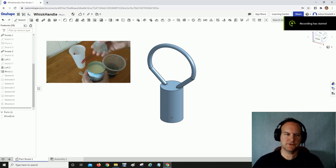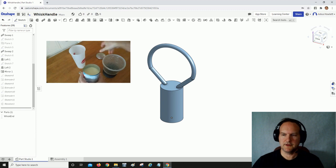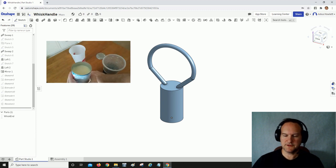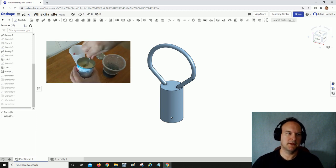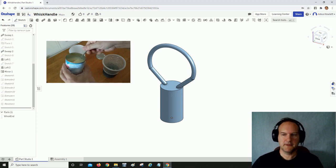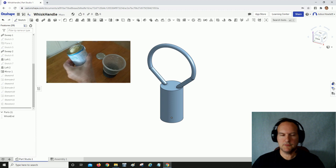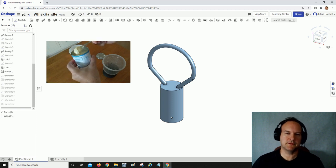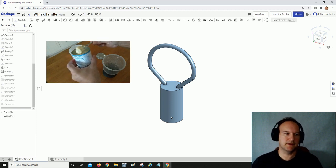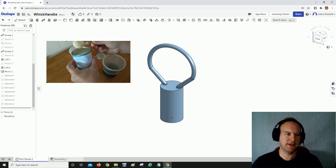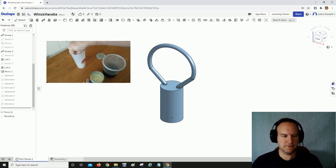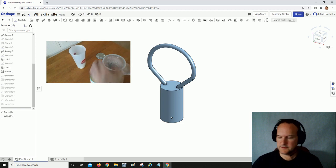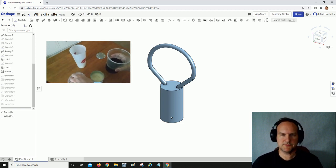Hey there everyone, this is Julius, or otherwise known as 3e8 on Thingiverse.com. Today I want to put together this whisk and whisk handle. I've acquired this cute little whisk that's way too small—the handle's too small.